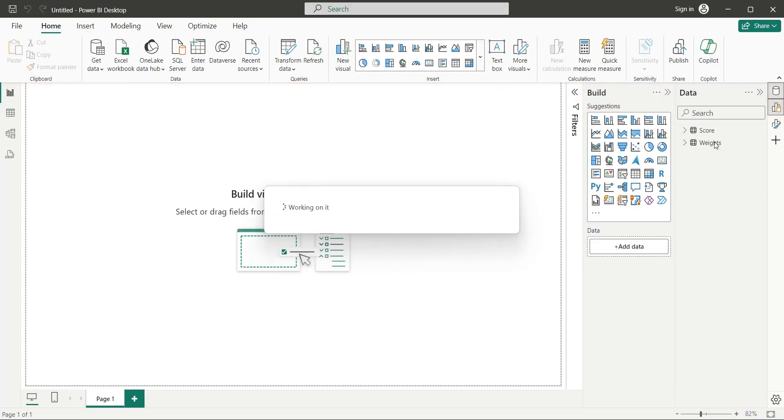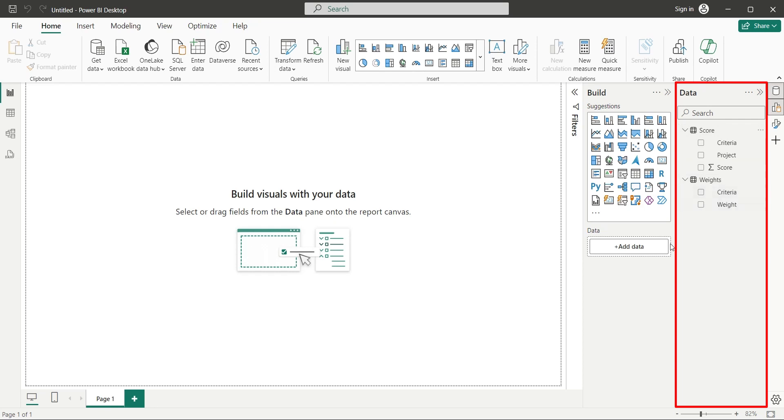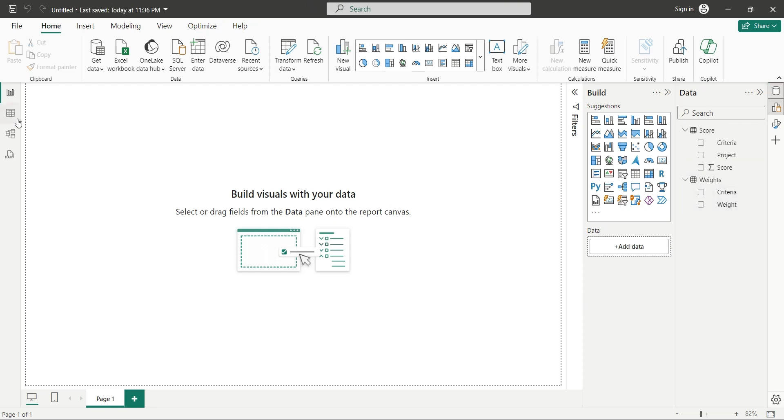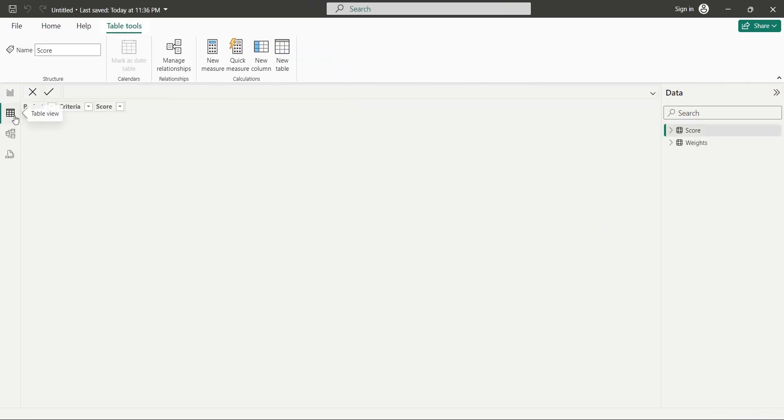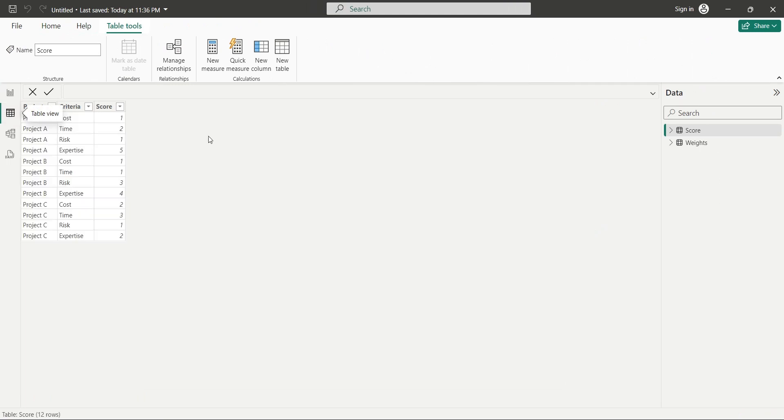Once the data is loaded, it will be available in the data pane right here for visualization. Now, go to the table view and create another table from score table.